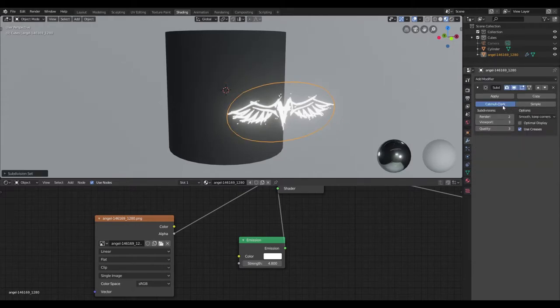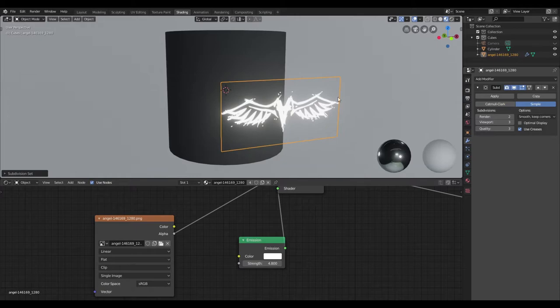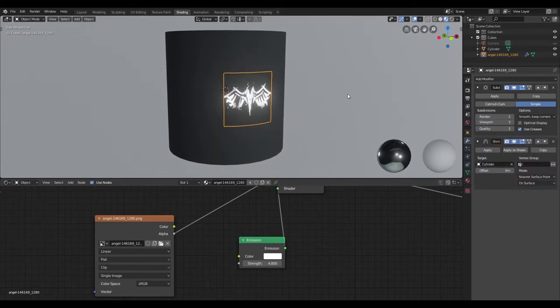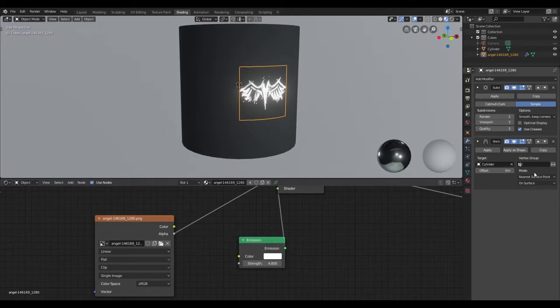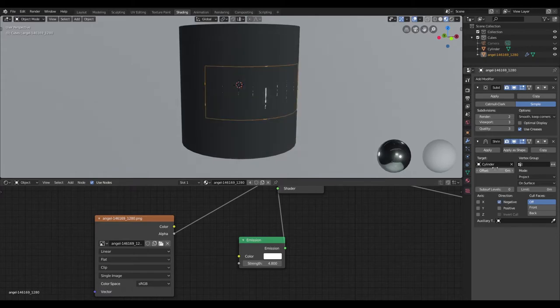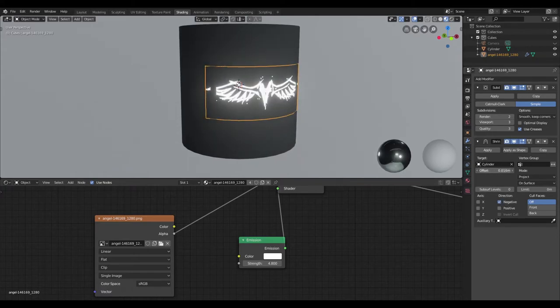I'll create a shrink wrap modifier and select the cylinder as our target mesh. I'll change this from nearest surface point to project, and uncheck positive, check negative, and increase the opposite value.